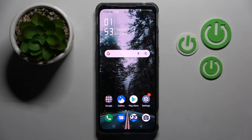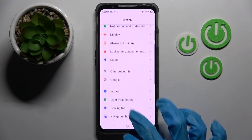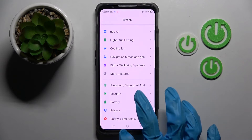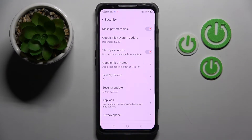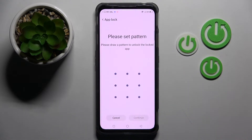First of all, you need to access settings, scroll down and click on the security section. Now tap on AppLog over here and click on the switcher next to enable AppLog.